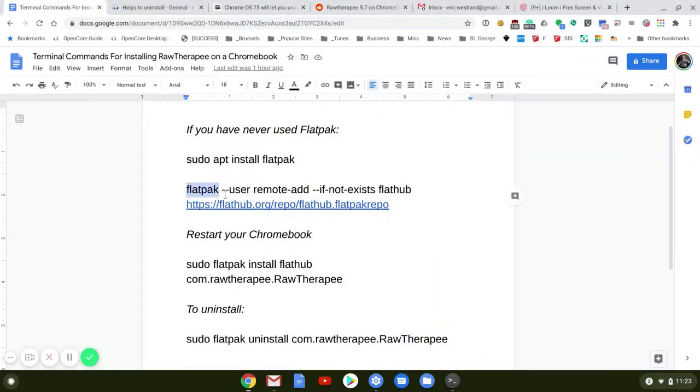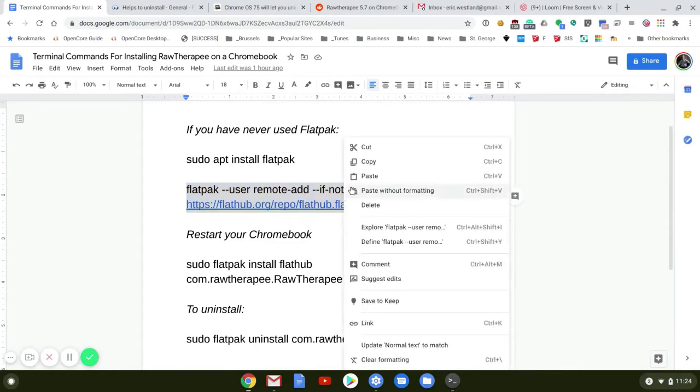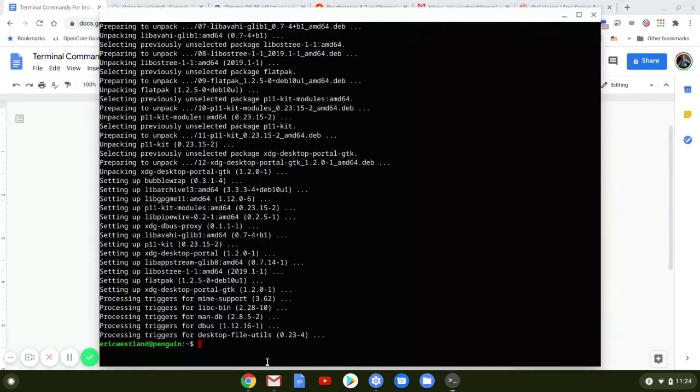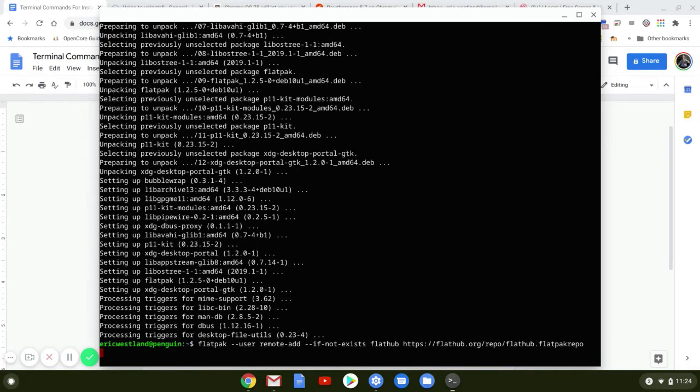Now we're going to copy all of this here. It doesn't matter if the hyperlink is a hyperlink or not, it's just text. We're going to copy that, jump back into Terminal, right-click to paste it, and hit Return.